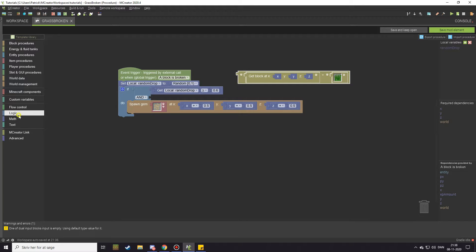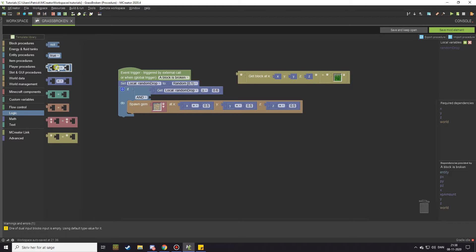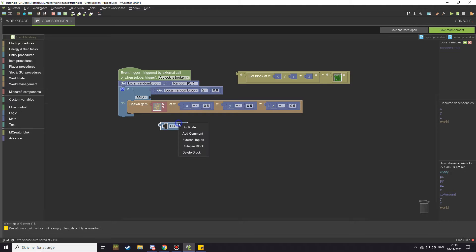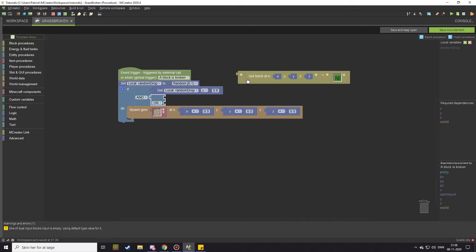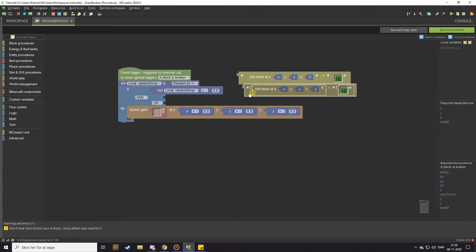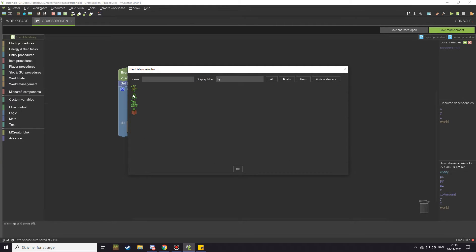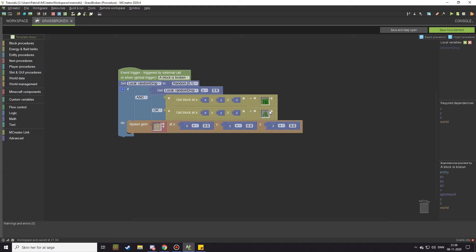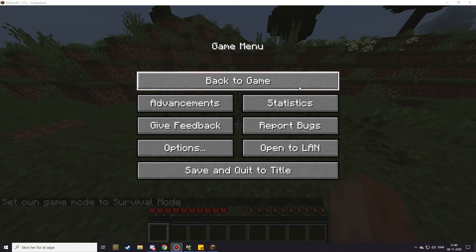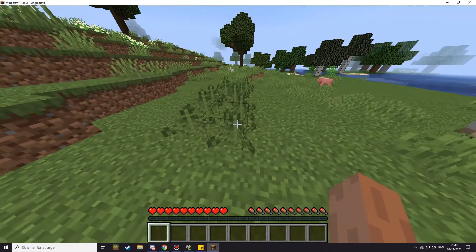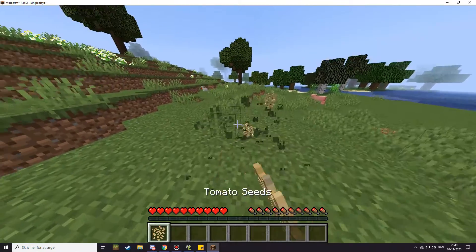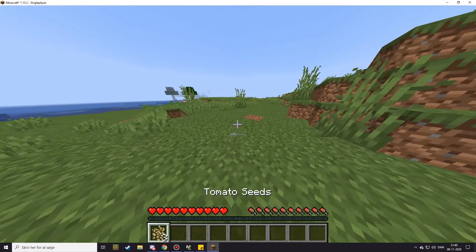If you want to check for any other block as well, you can do that by going into math and taking that block again. We're going to change the 'and' to 'or' this time, and then set it to external inputs. Copy the tall grass check because it's the exact same thing, except we're going to change it to a fern instead. Now when you destroy ferns it should also have a 0.6 chance of dropping the seeds.